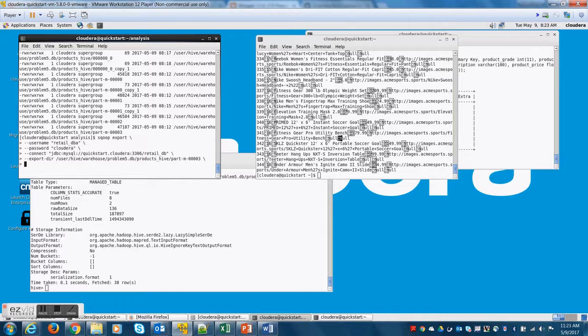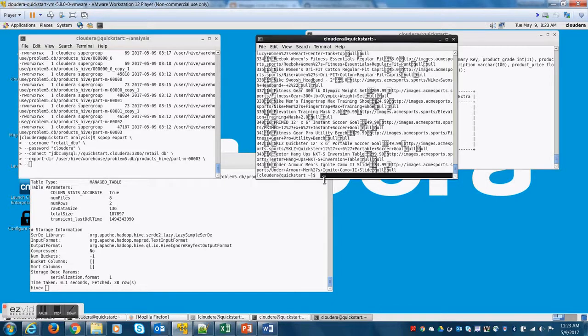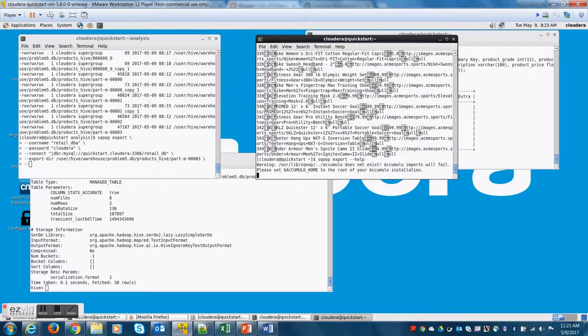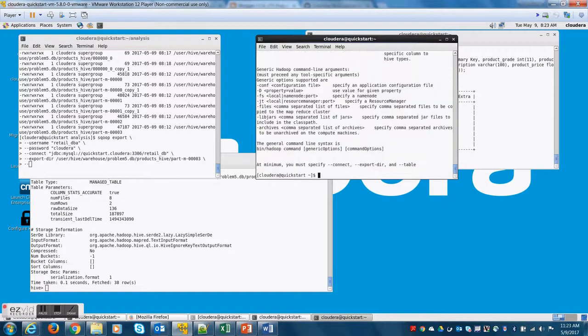Now, \001 is a notation. It is not the character itself but \001 stands for some special character which Hive uses as a delimiter for columns.